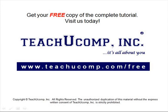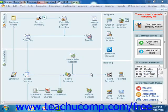Get your free copy of the complete tutorial at www.teachucomp.com/free. You can export your list data into an IIF file. This file format stores list information in a text format for transfer to another company file or transfer to other applications that can use IIF files.